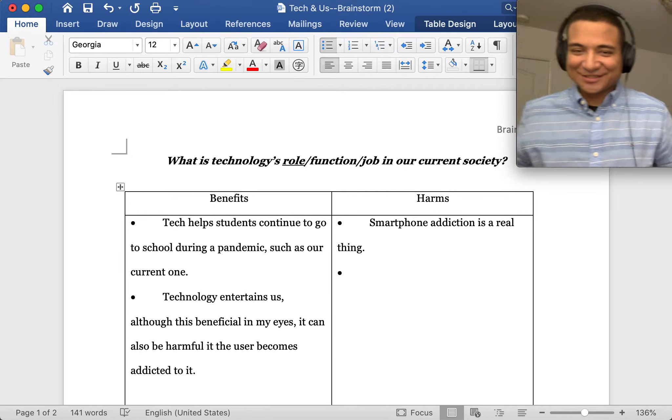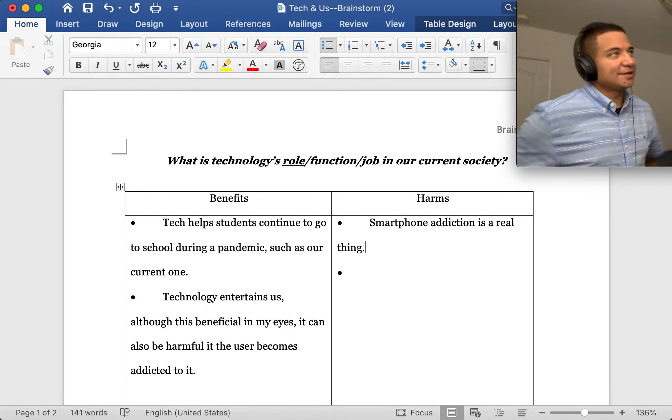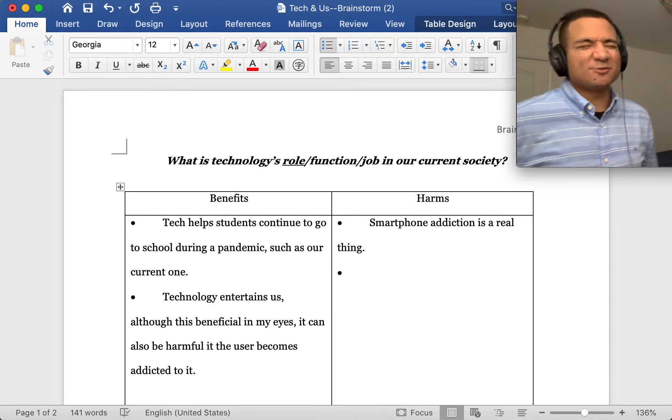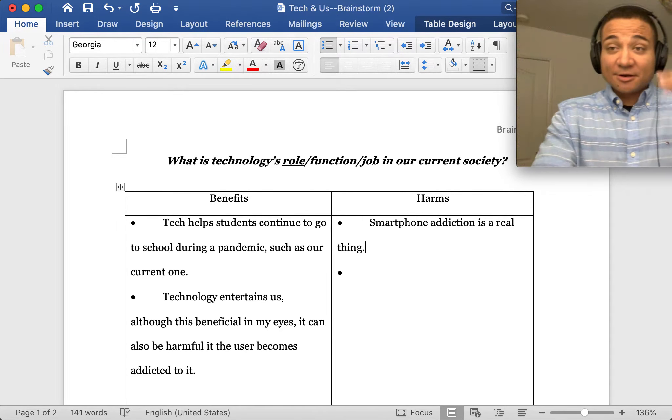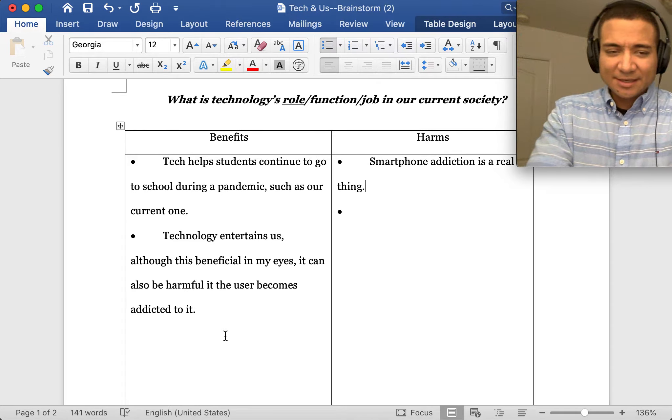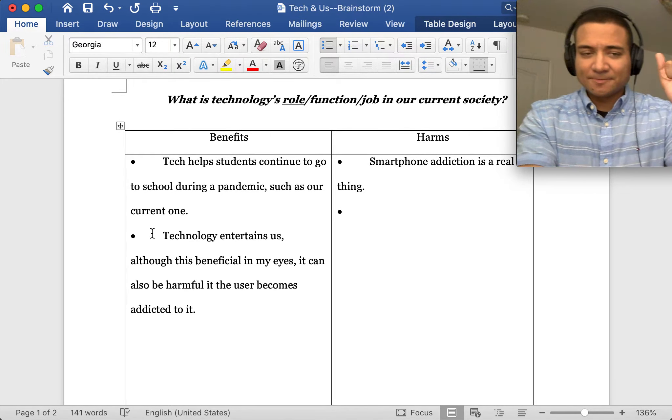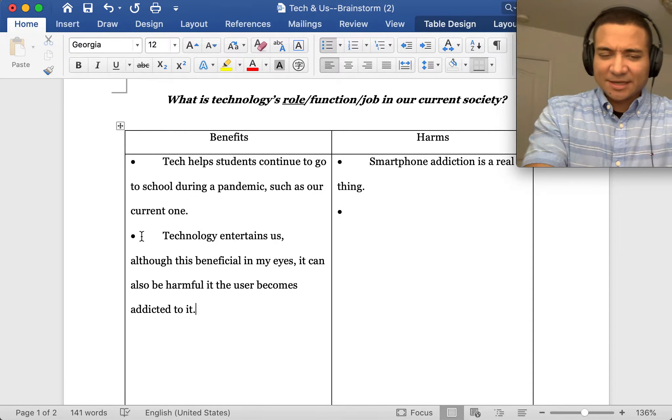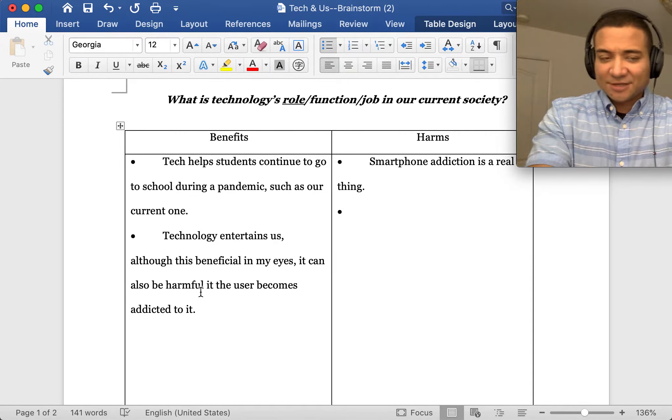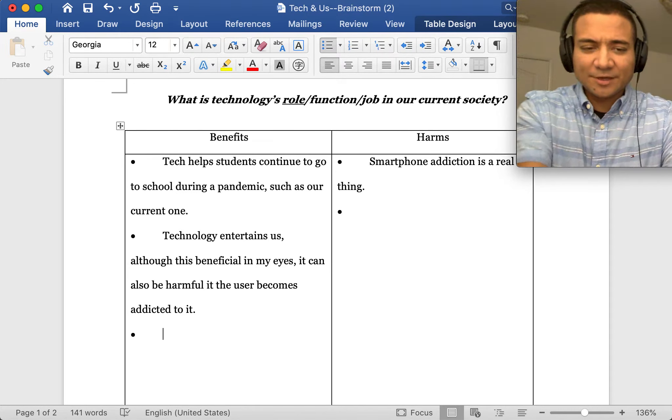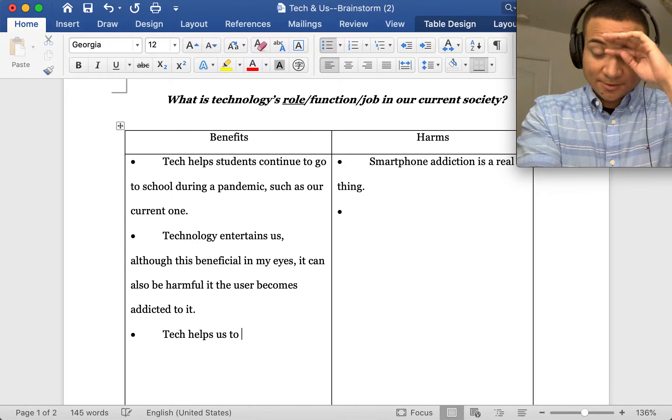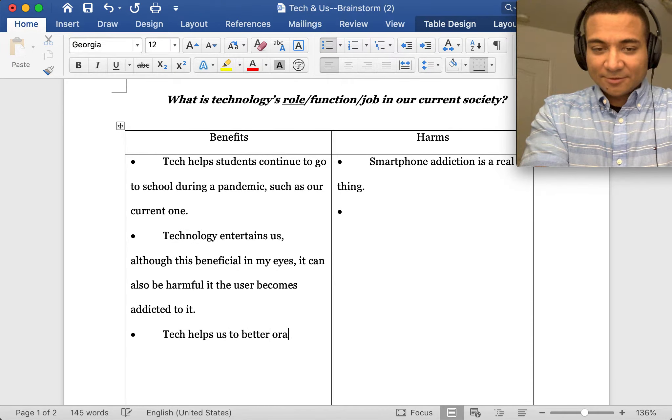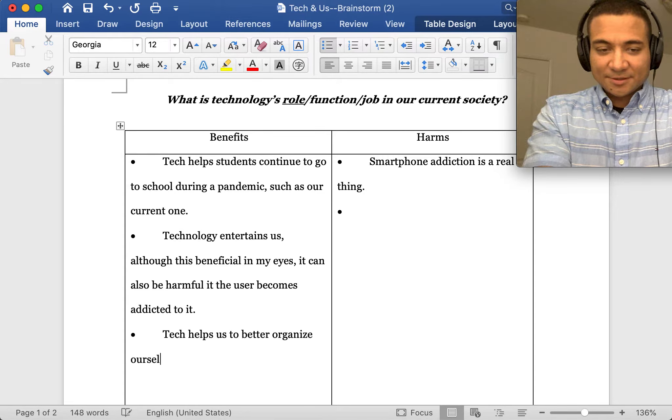Basically, you're just talking about what's the job of tech, or what does tech do for us in our current society. Another thing I would say: by the way, to continue these little dots, just keep hitting enter when you have the cursor at the end of each new one. We can be like tech helps us to better organize ourselves or our lives.